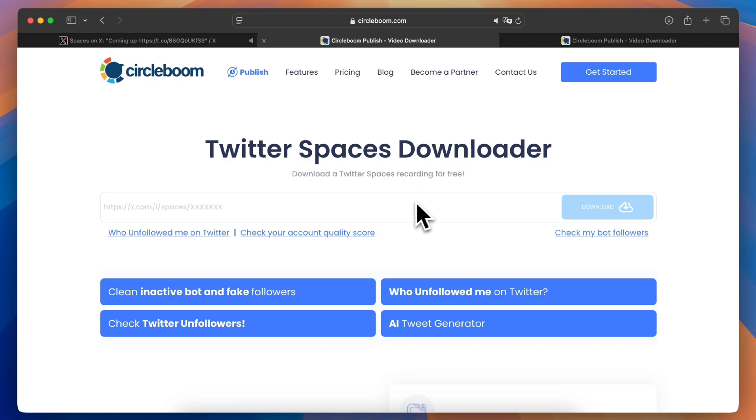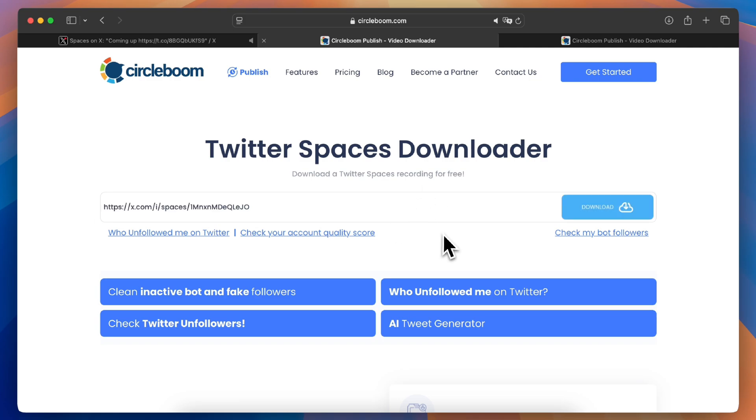Next, head over to CircleBoom's Twitter Spaces downloader. Once you're there, you'll see a text bar where you can paste the link you just copied.